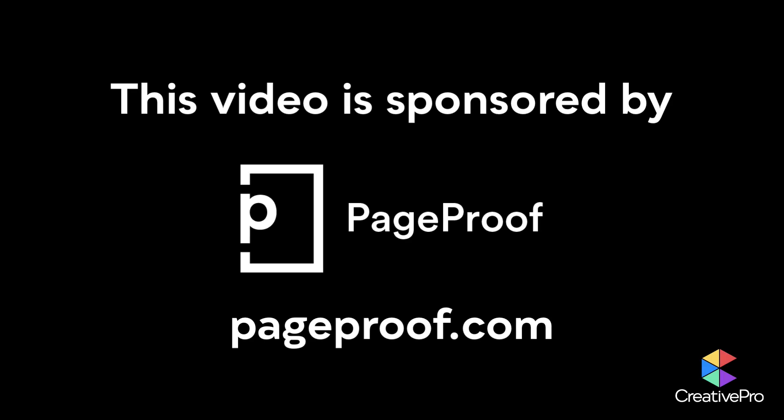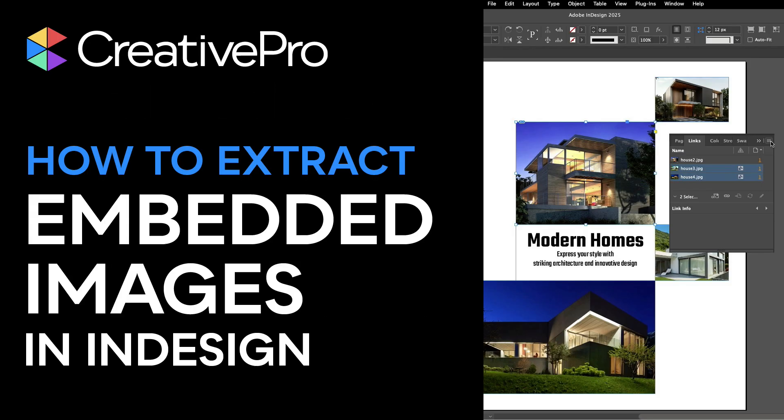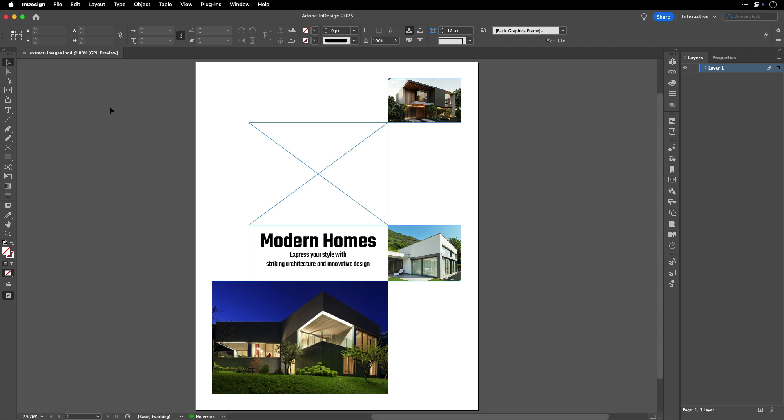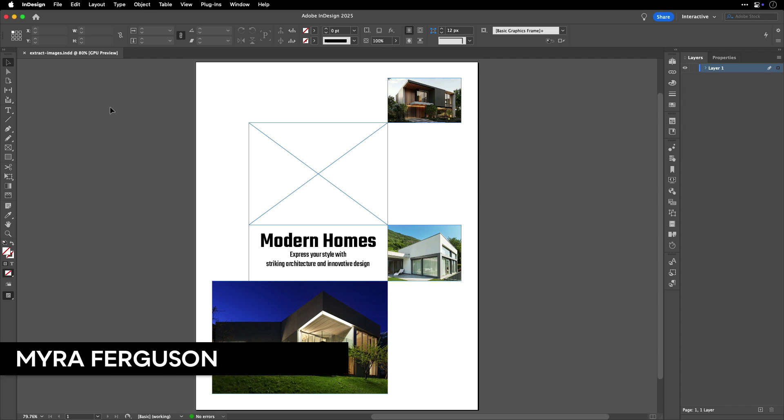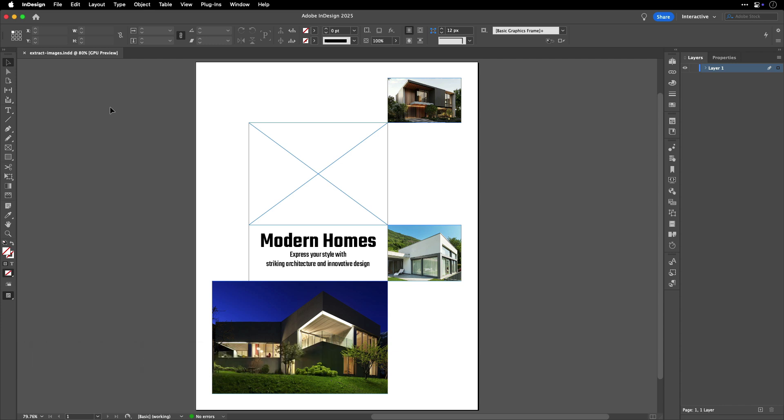This video is sponsored by PageProof. Hi, I'm Ira Ferguson for Creative Crow, and in this video I'd like to show you how to extract embedded images from your InDesign document.